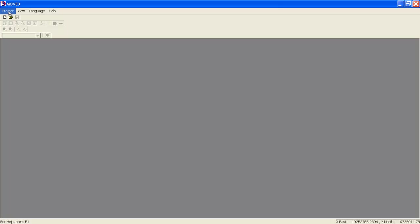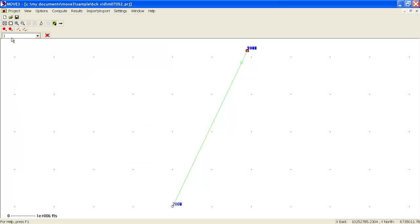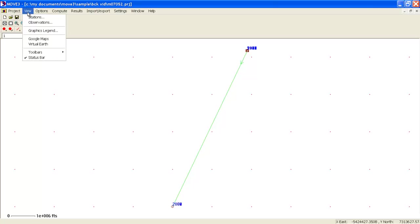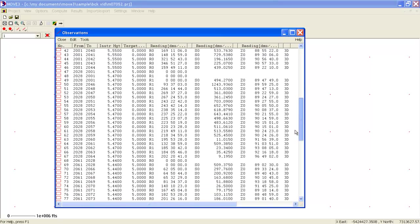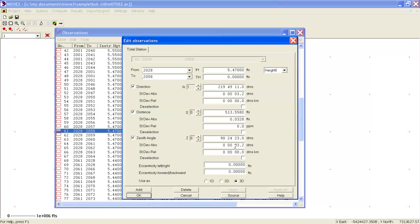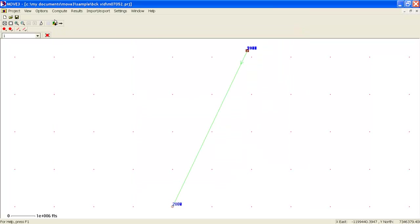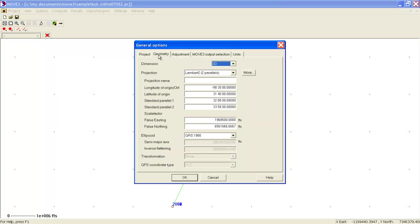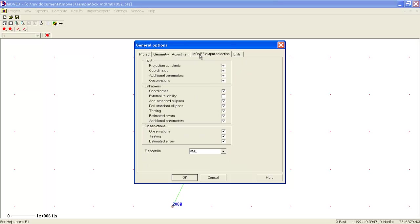Now we will explore the Move 3 features by opening up our sample file. First, let's have a quick look at the menus. Under the View pull-down, Move 3 features a built-in editor for stations and observations, which makes it easy to apply changes and deselect data. Move 3 includes several options for setting the dimension of your project, several adjustment settings, and settings for output and units. Results are displayed in a comprehensive report file in several formats, including HTML.